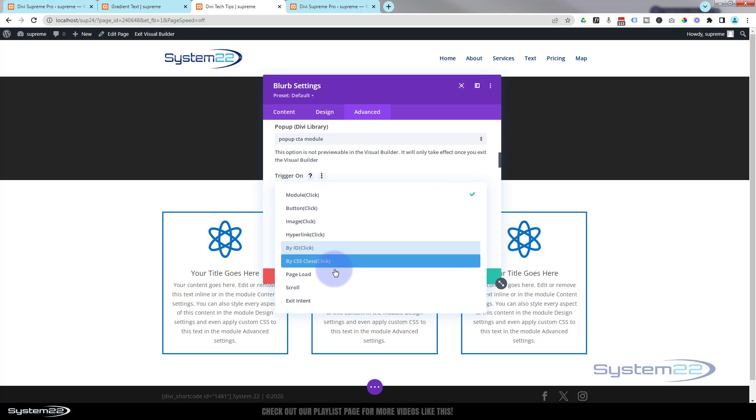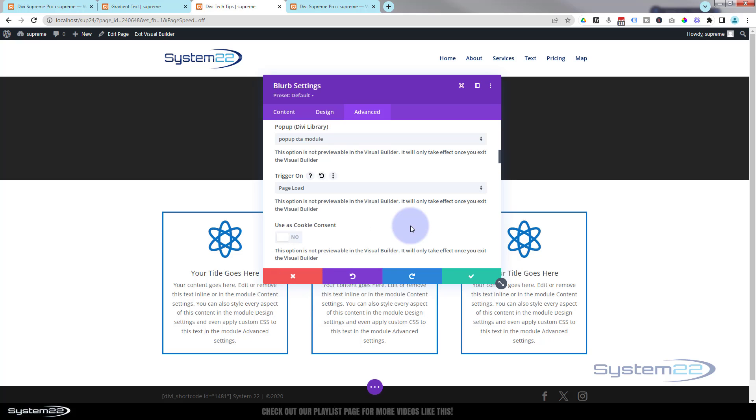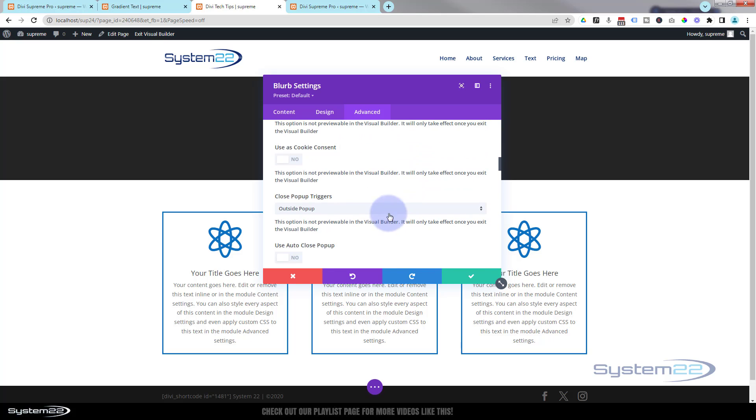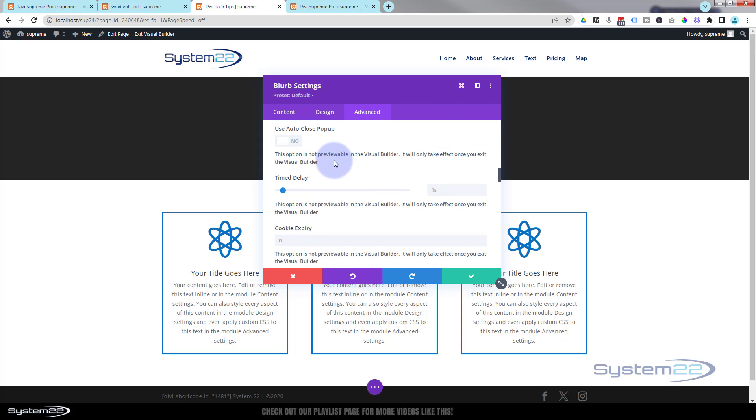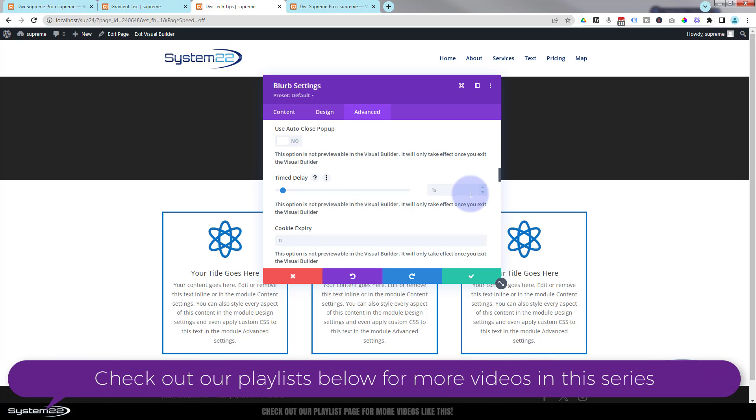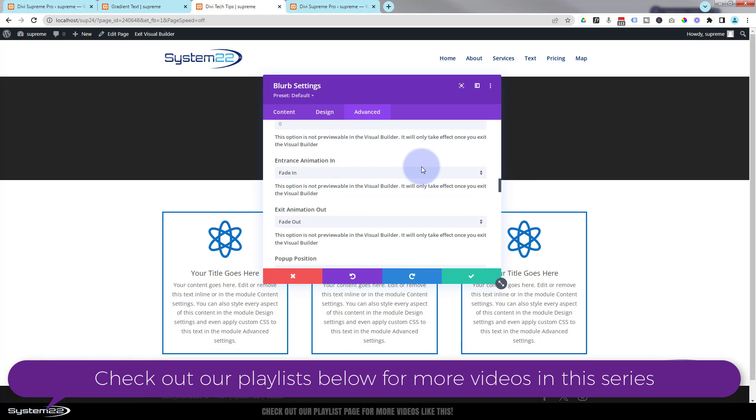I want to do mine on page load, so when they load the page it's going to pop up after a certain amount of time. These are great for cookie consent forms also, and we've done videos on that in the past. Now I'm going to use a timed delay on mine right here. Default set to one second, I'm going to make it about three seconds. Of course, time is entirely up to you, but we should be good to go now.